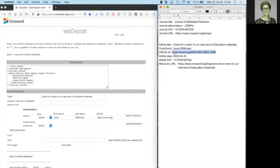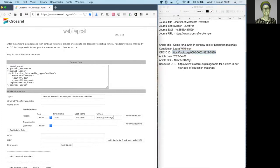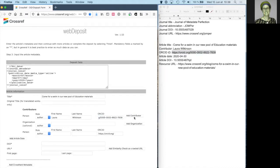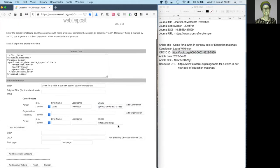And if possible, do include the ORCID ID for each contributor. I click add, and I can continue to add contributors if applicable.